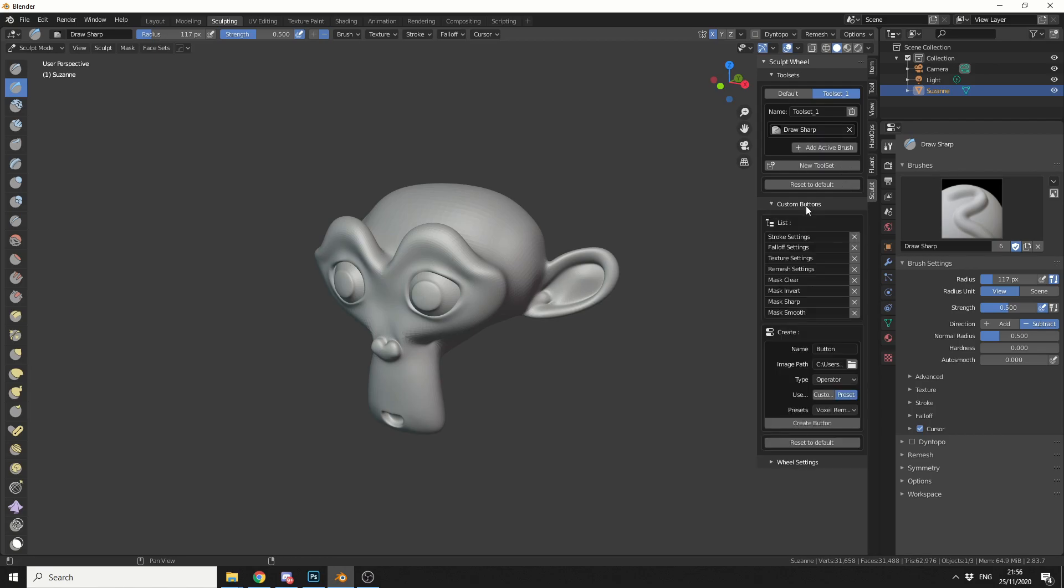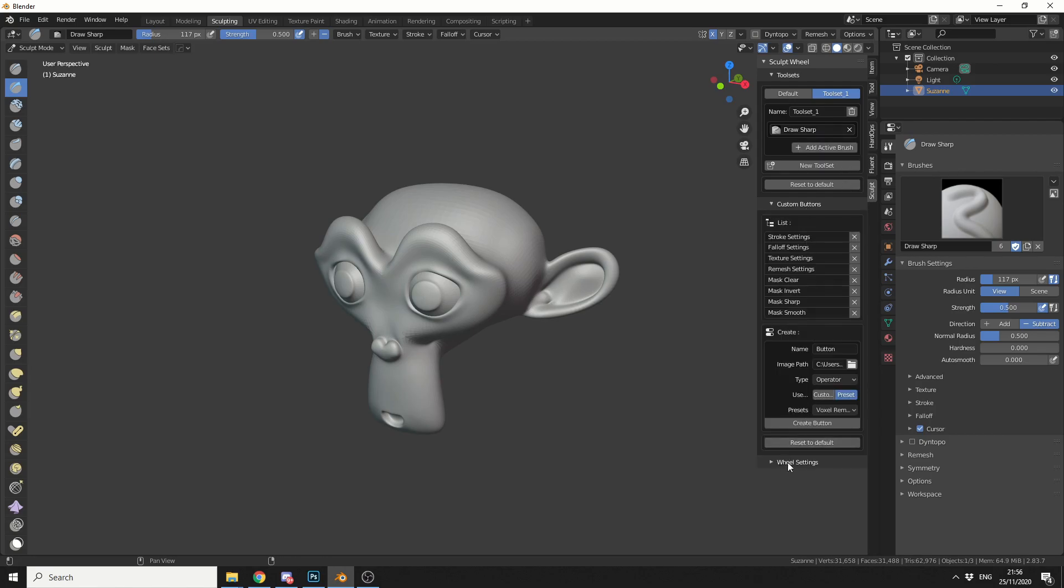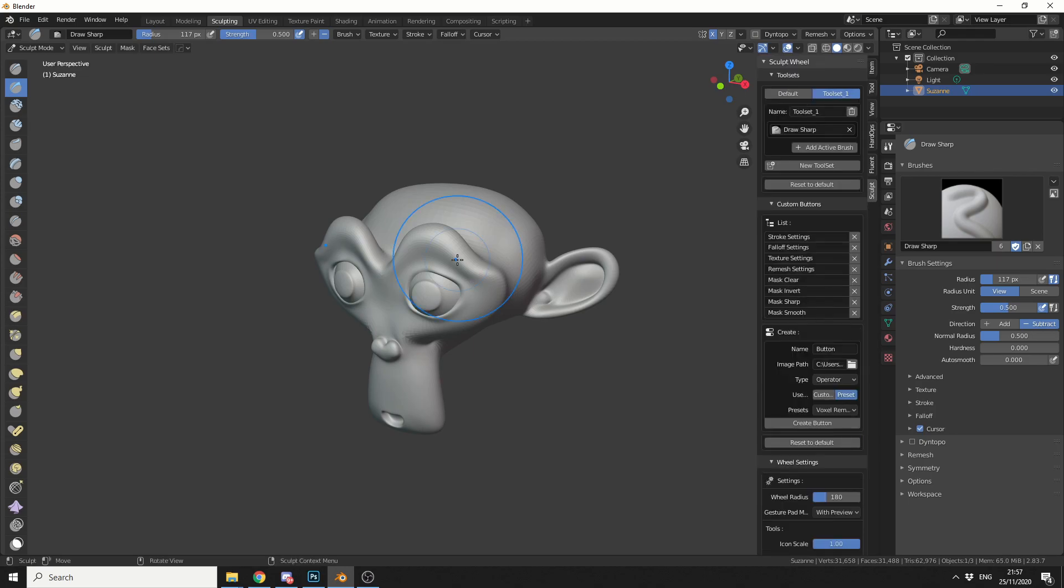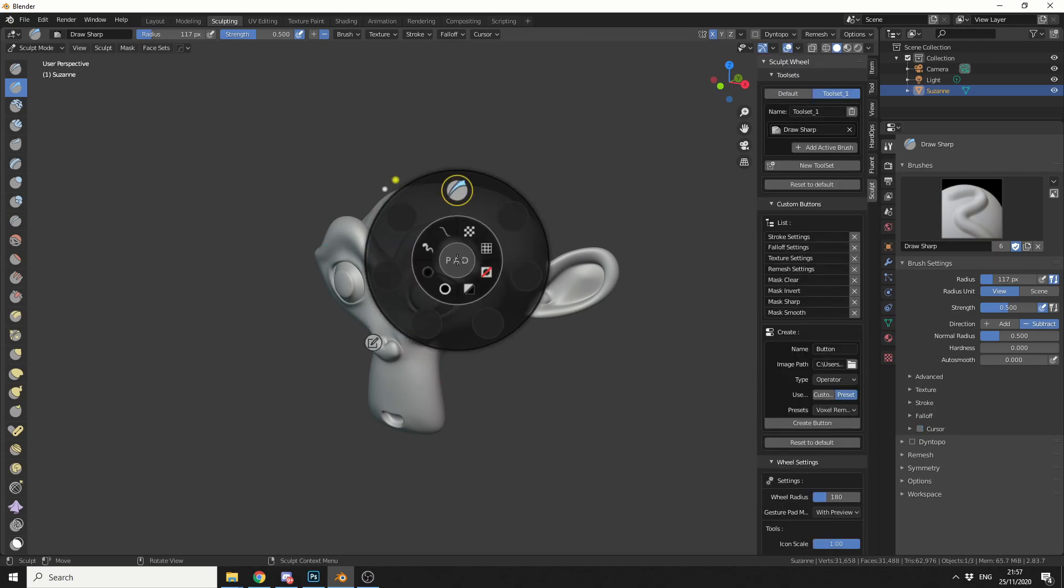You can see your custom buttons. We also have wheel settings, and there's a nice new addition, press again to close. Now initially you had to hold in spacebar, but now you can just press it once. So if I press in spacebar, you can see here, I now have my new toolbar, and we can populate this with as much as we really want.